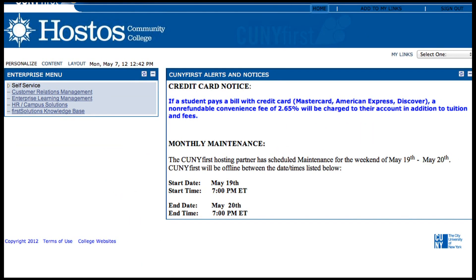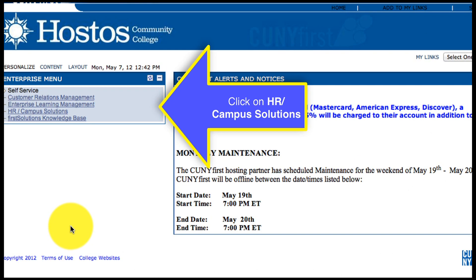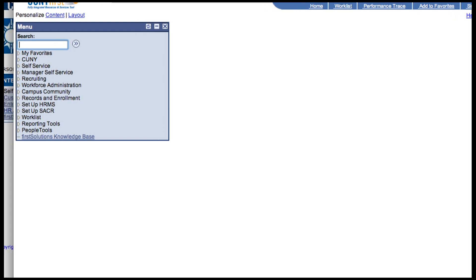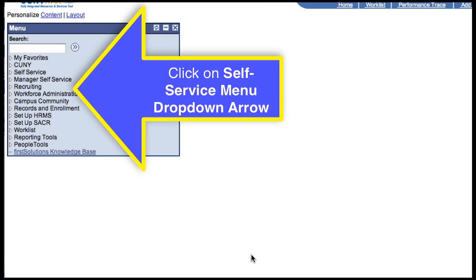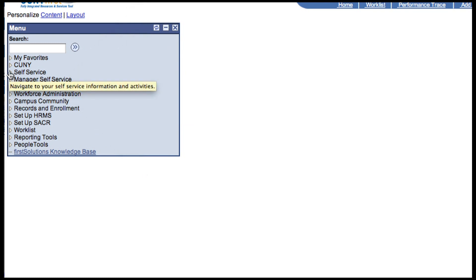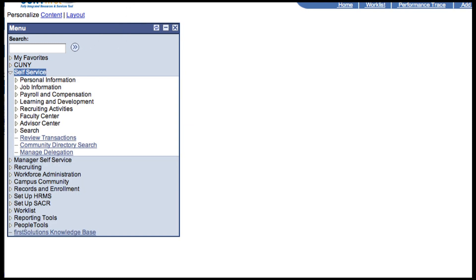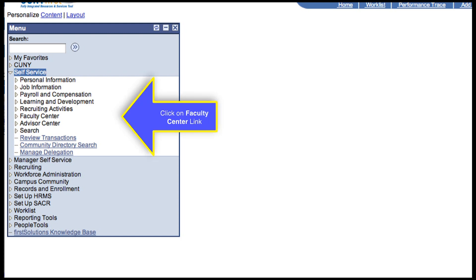Okay, so now you're in your CUNY First account at the Enterprise menu. In the Enterprise menu, click on HR Campus Solutions. In the Campus Solutions menu, you can access the Faculty Center through the Self Service link. Probably the fastest way to get to the Faculty Center is to click on the arrow next to the Self Service link in order to expand the Self Service menu, and then click on Faculty Center.